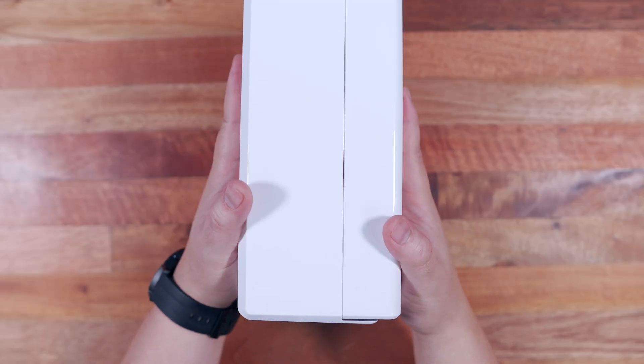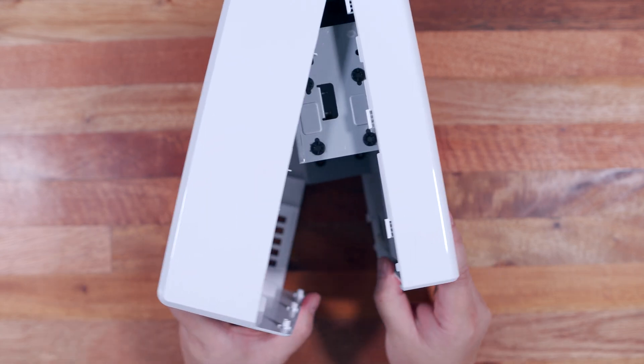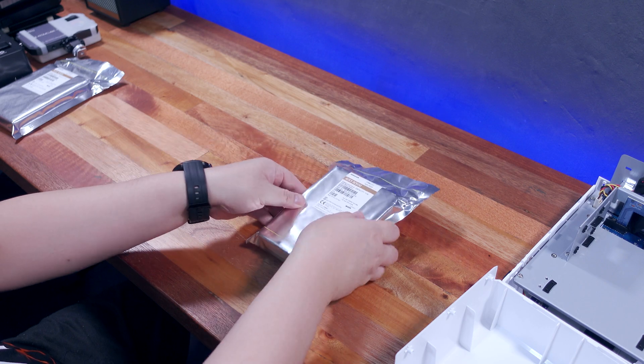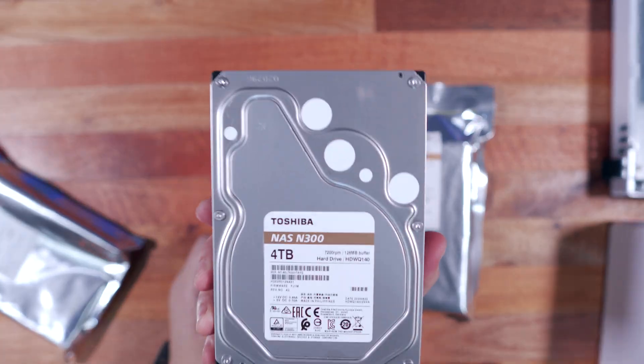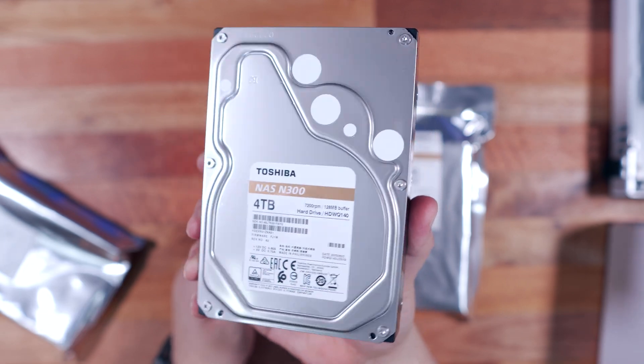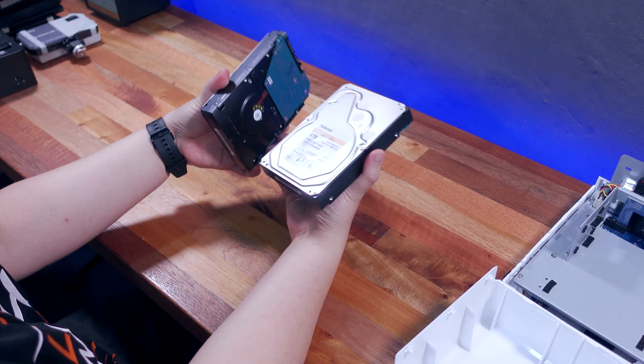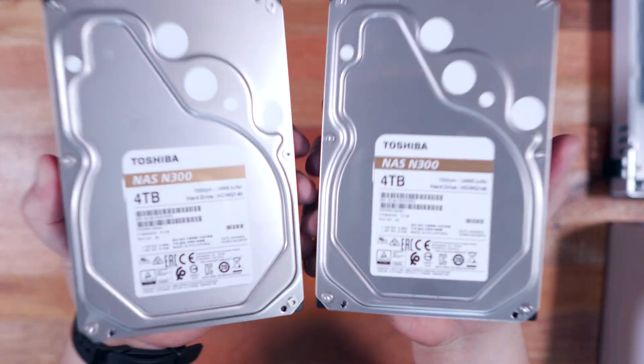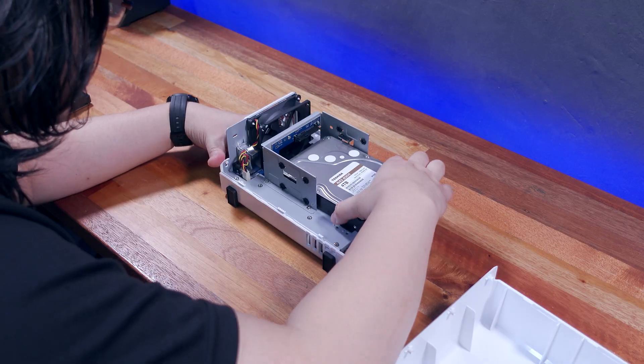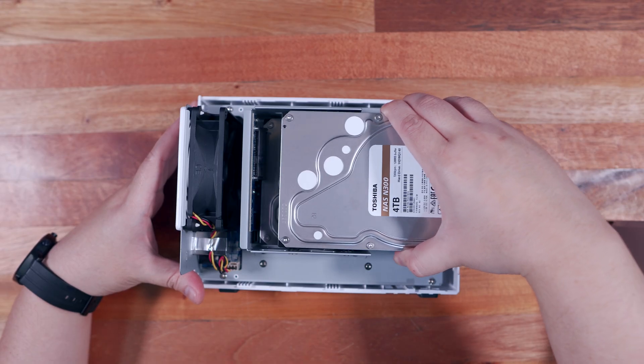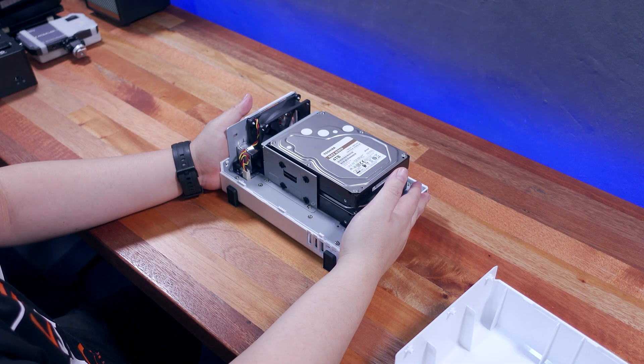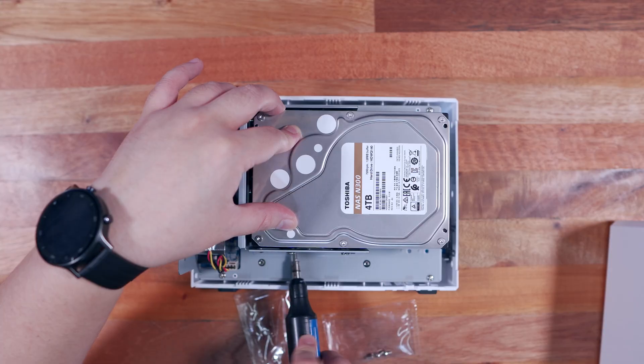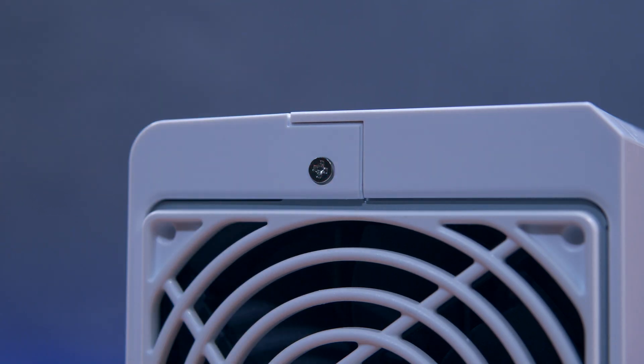Now setting up the Synology DS220J is super easy. All you have to do is slide the case open like so, get your hard drives ready. In my case, I'm going to use two 4TB Toshiba N300 NAS drives, which is the same model that I'm currently using in my main Synology DS220 Plus NAS. I really like these hard drives and they are pretty reliable, though sometimes they can get quite loud as well. Now installing the drives to the Synology DS220J is pretty straightforward. Just slide them into the slot, make sure the connector is properly plugged in on the SATA interface, secure them with screws, and then put the cover back and secure it with a couple of screws as well.